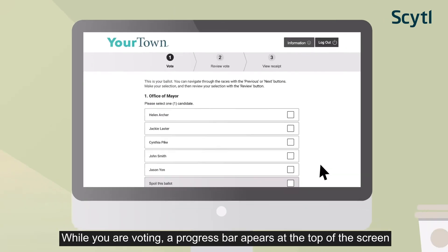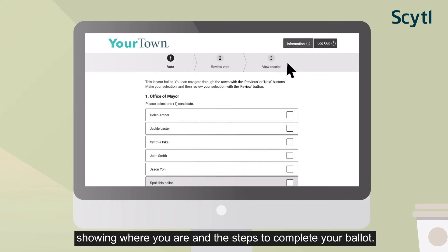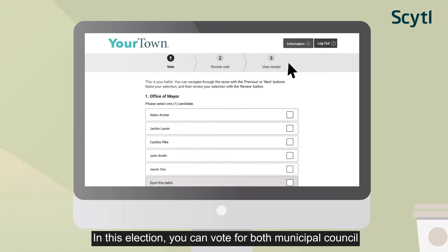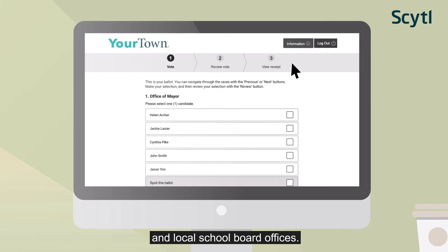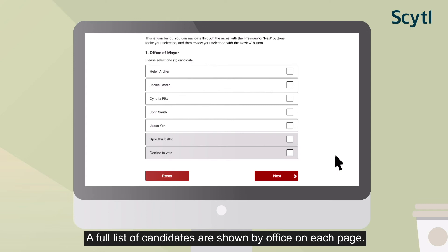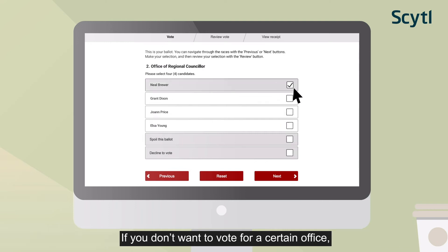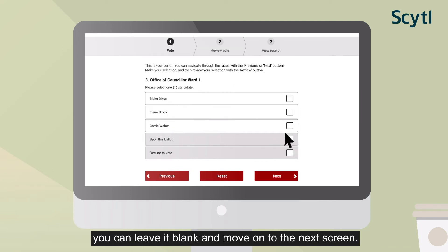While you are voting, a progress bar appears at the top of the screen showing where you are and the steps to complete your ballot. In this election, you can vote for both Municipal Council and Local School Board offices. A full list of candidates are shown by office on each page. When you have made your choice, select Next to vote for the following office. If you don't want to vote for a certain office, you can leave it blank and move on to the next screen.